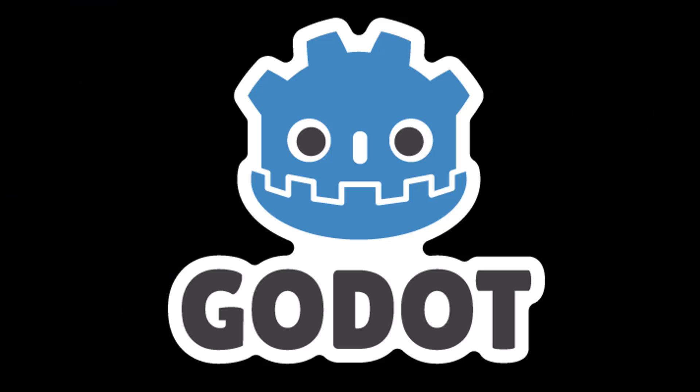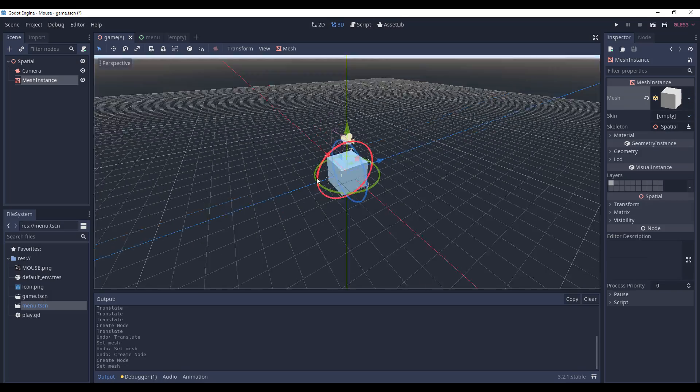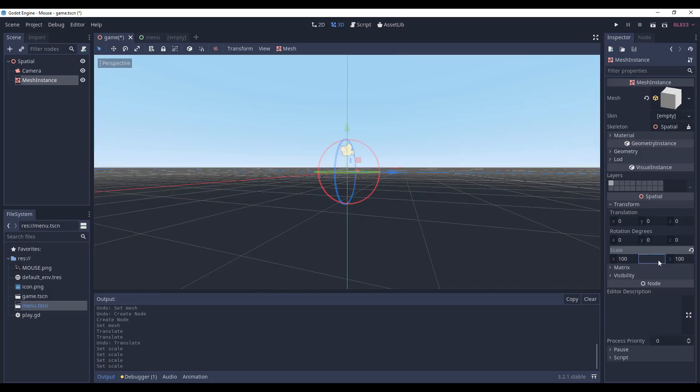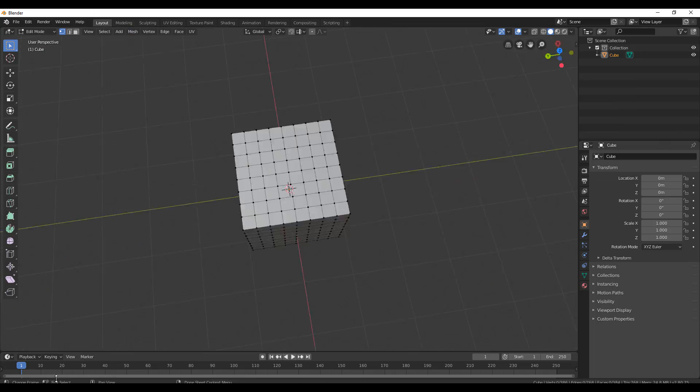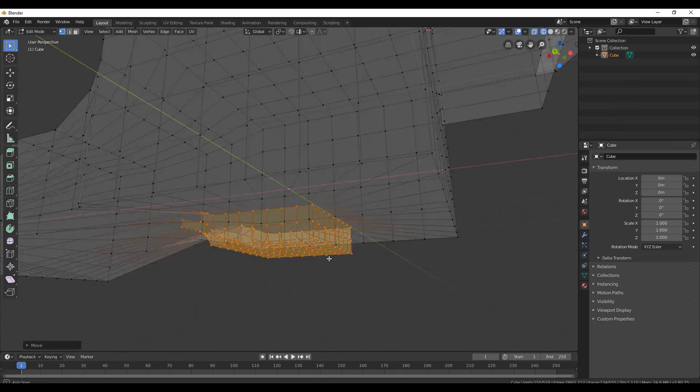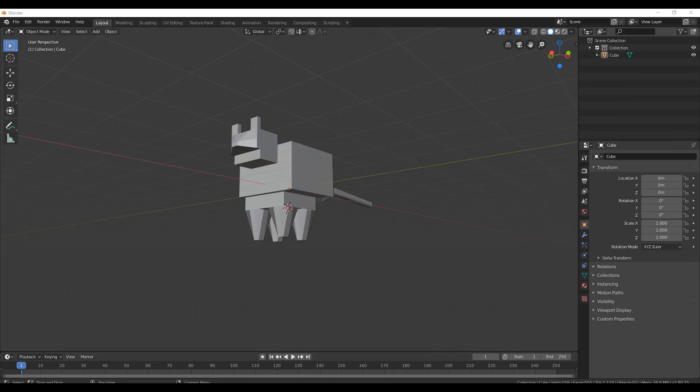I decided to go with Godot Game Engine to create the mouse game engine, in which I created a new project and made a very large plane for the mouse to walk around on, and then created the mouse to walk around on the plane.